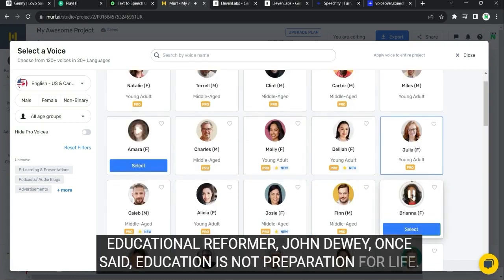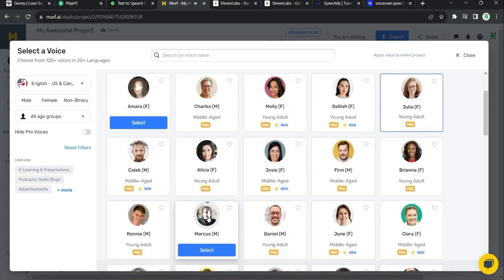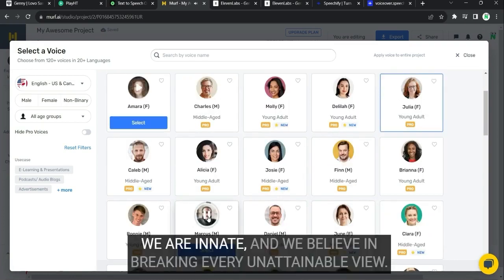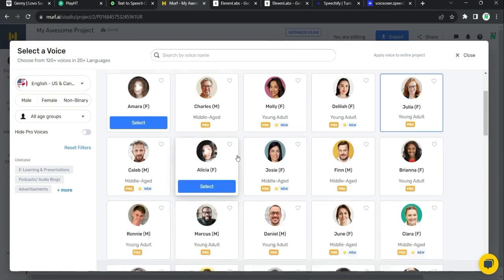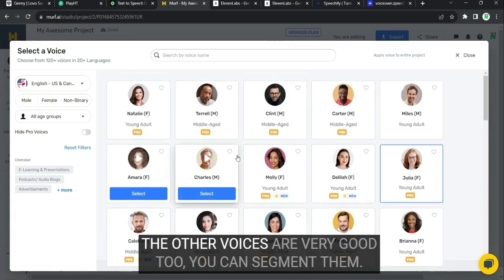Educational reformer. Again, as I said, Morph has got the best African-American accents in all the tools tested.